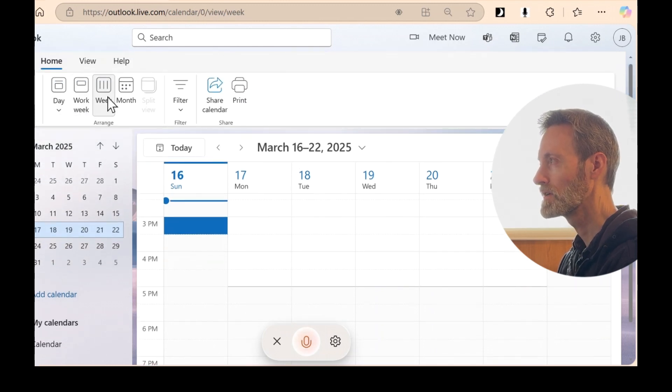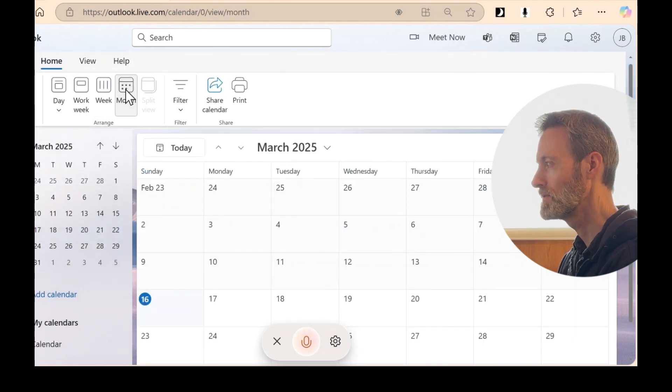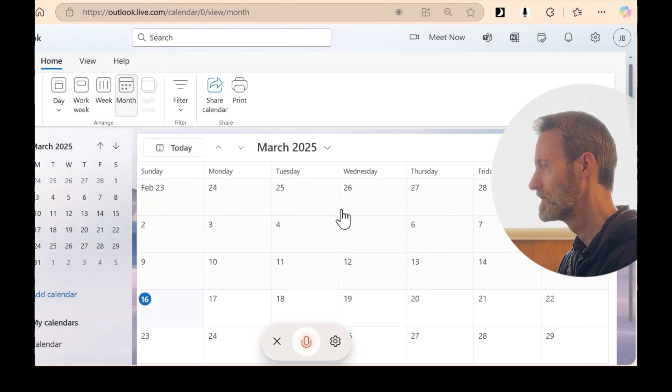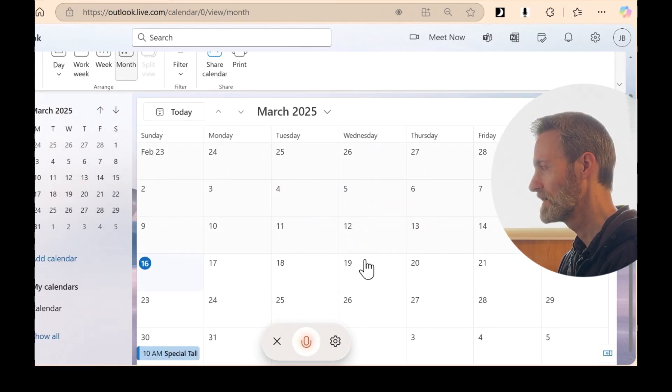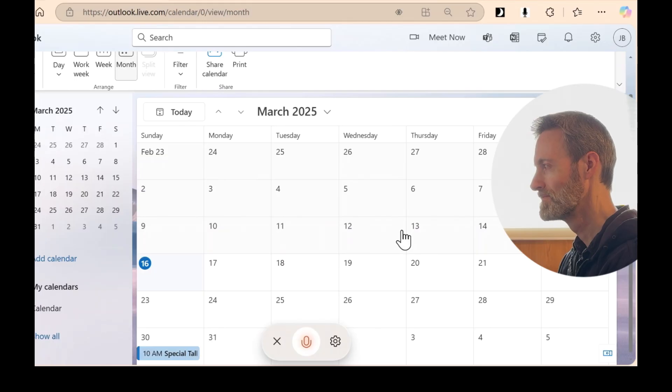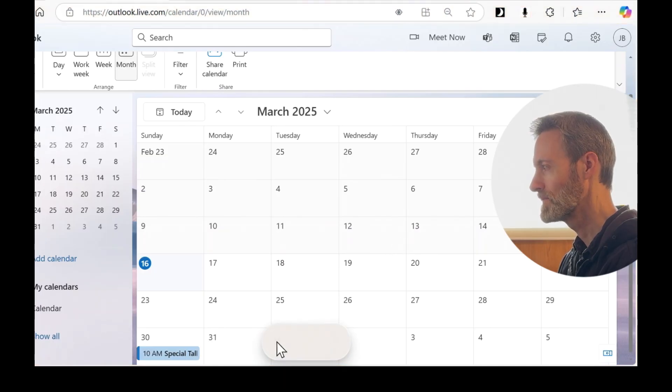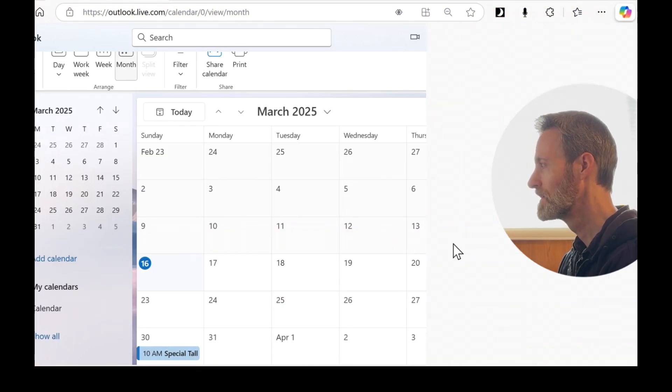Okay, I'm going to go to month view. And there it is. Let's see. Hi, can you hear me? Okay. Let's try again.